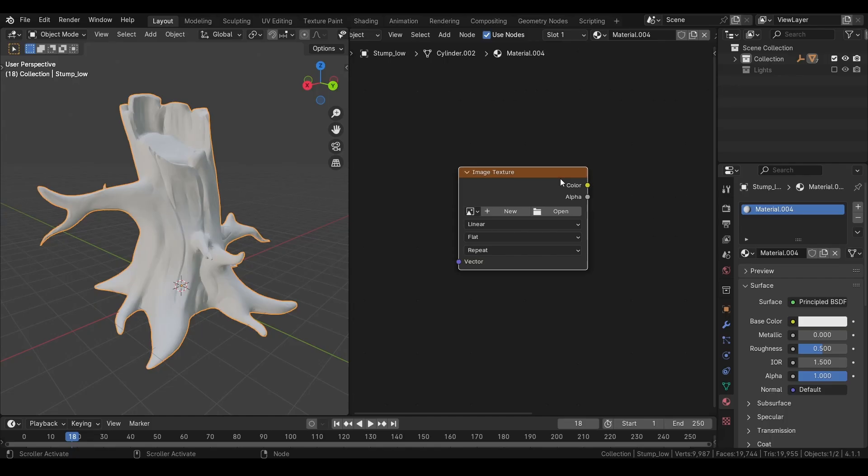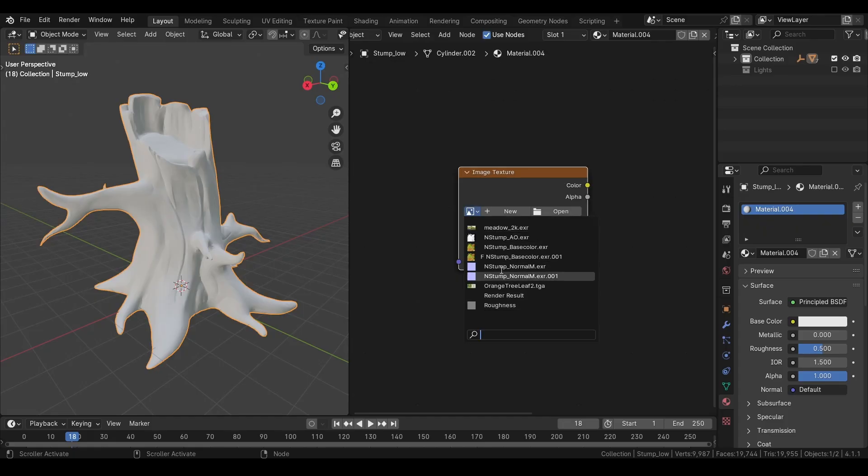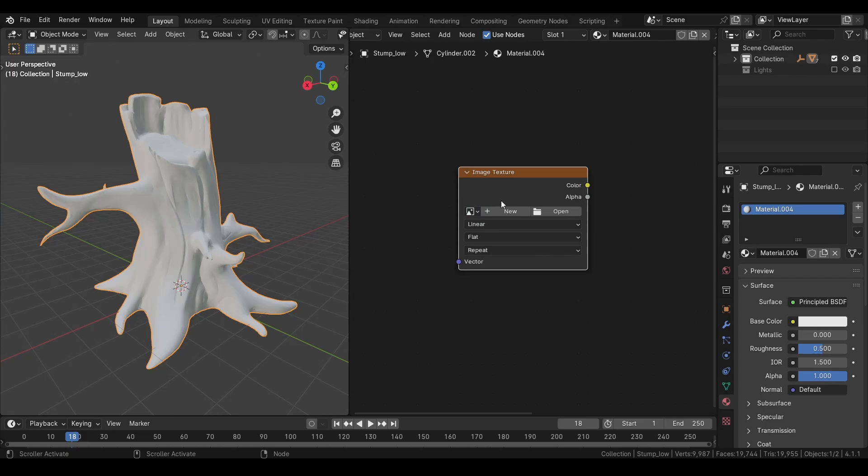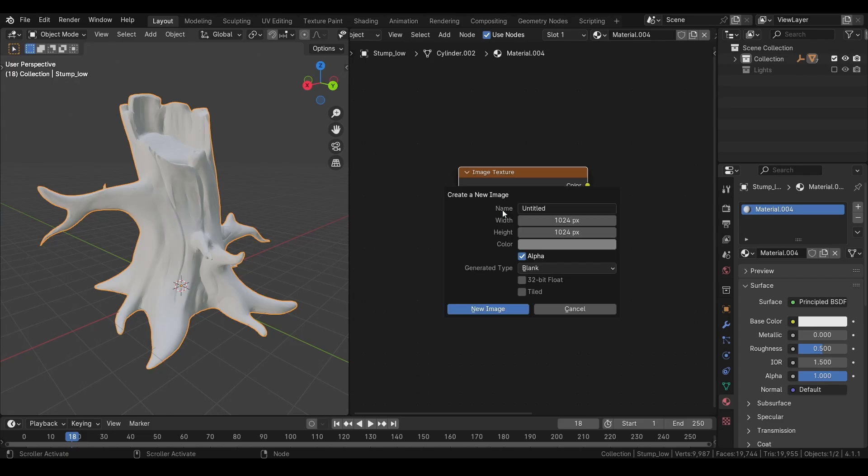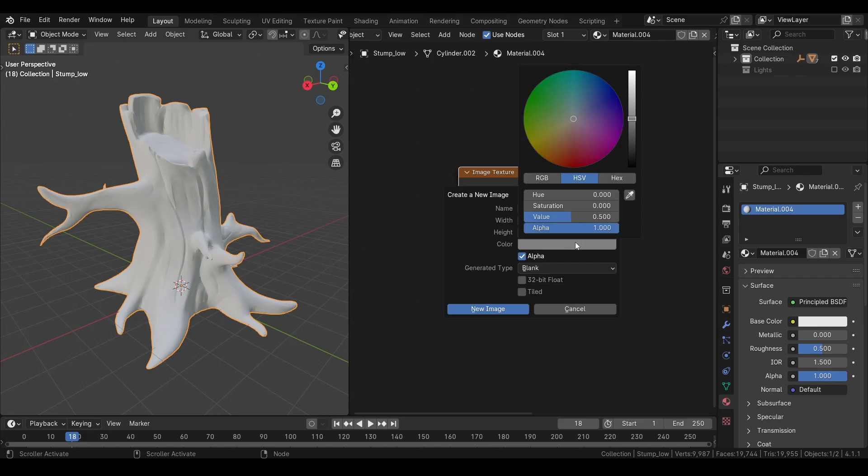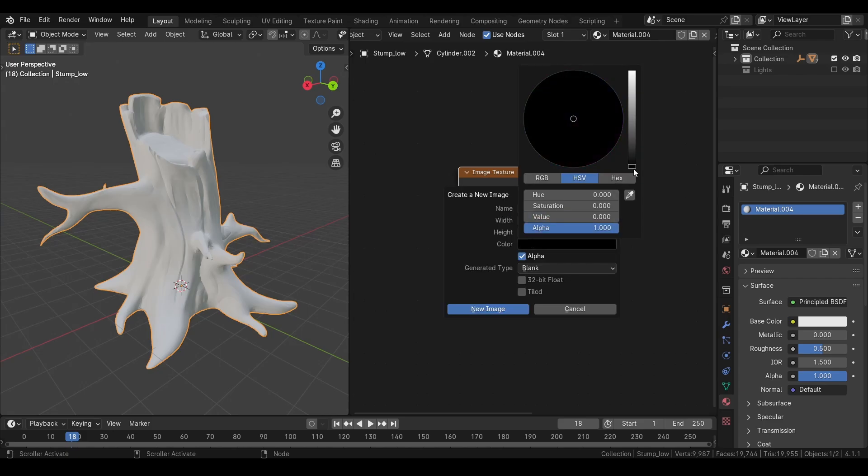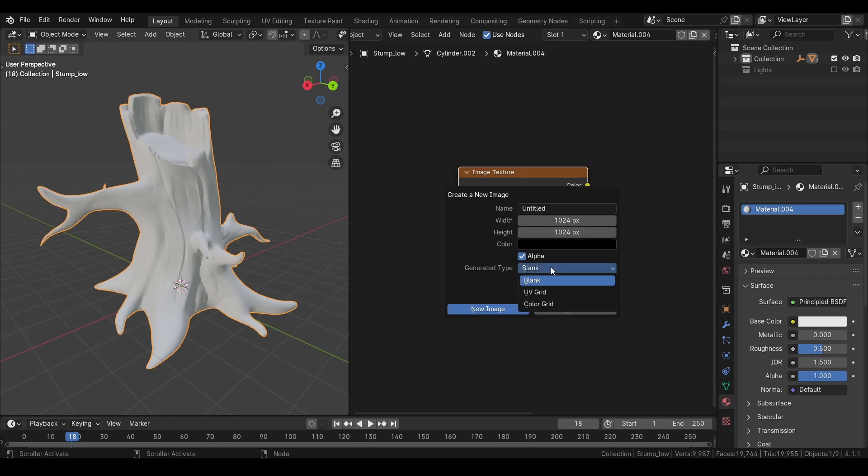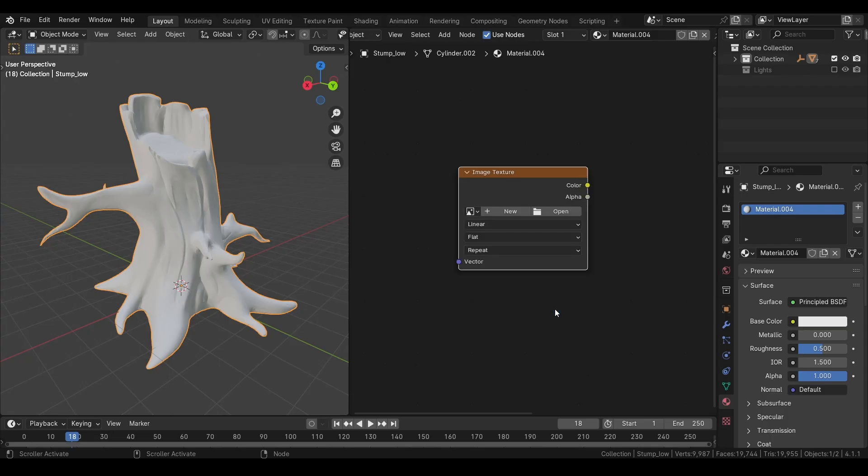First, we have the image texture node. We can use it to import our textures. If we click on this icon, we can browse through the images available in the scene, or we can create a new image of any resolution. We can choose a color to fill the image, or we can generate a UV or a color grid. We can make it full float and enable tiling. We can also import textures from our hard drive.